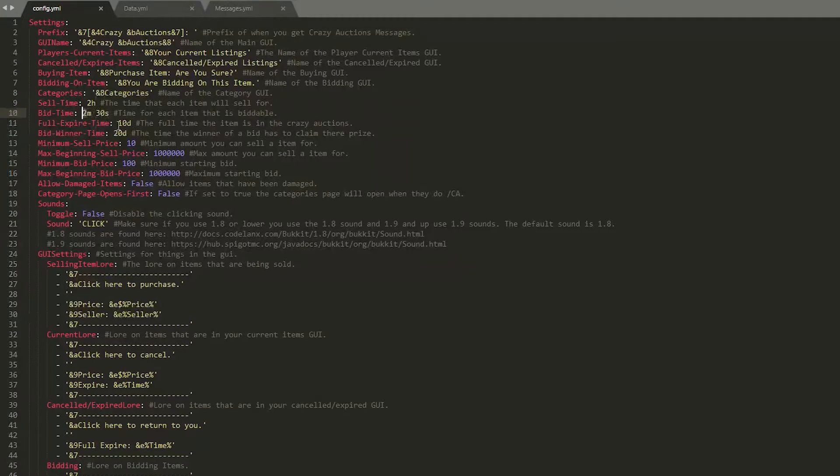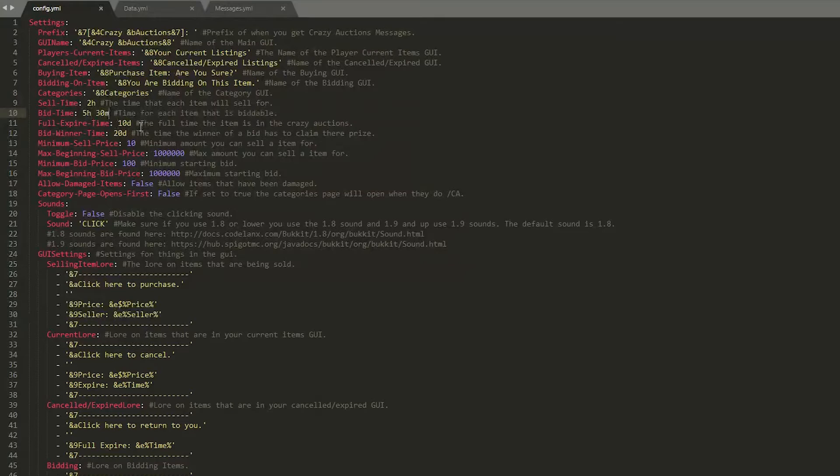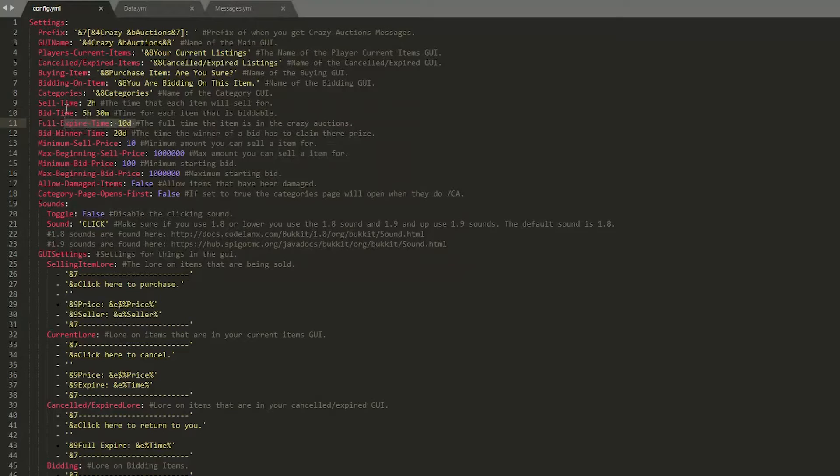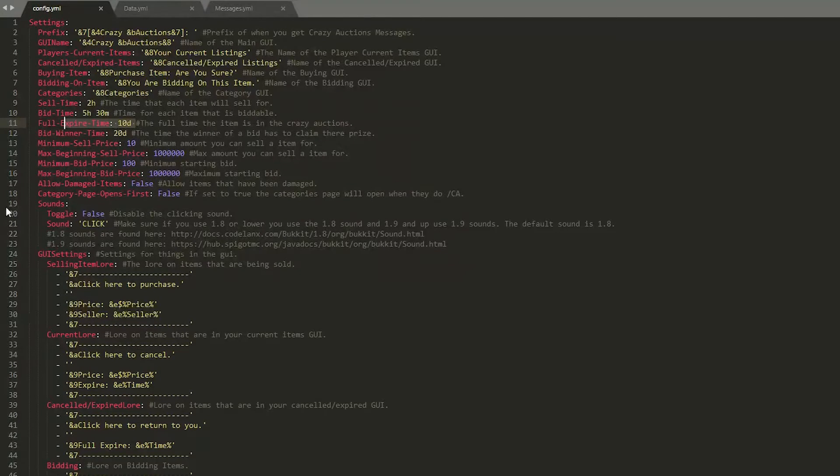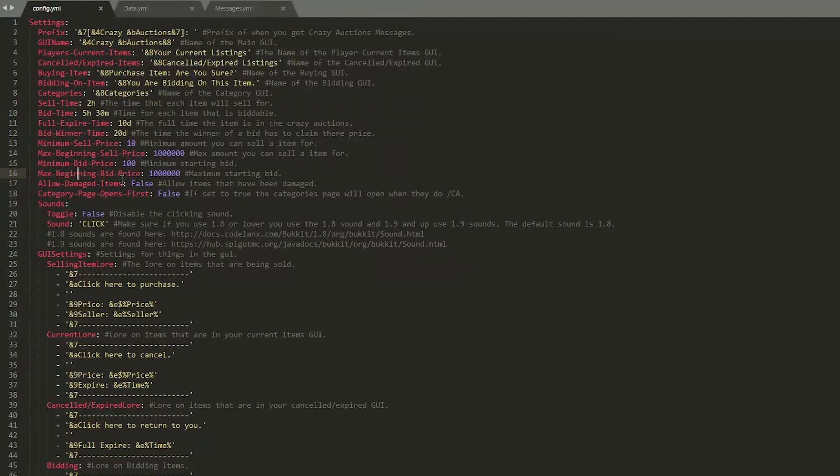For example maybe five hours and 30 minutes like that. It's very simple. Then the full expiry time is 10 days which you probably caught a glimpse of when I clicked the rotten potato and the bid winner time, how long they have to claim their prize until it disappears.